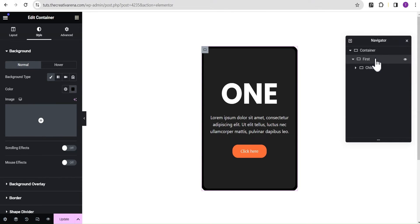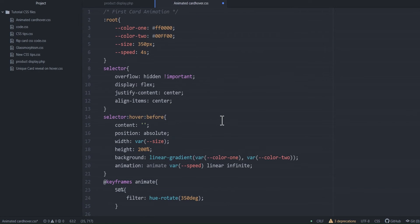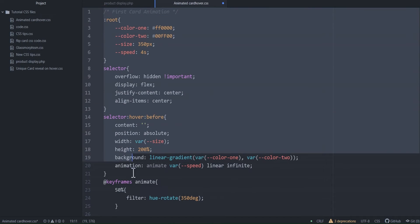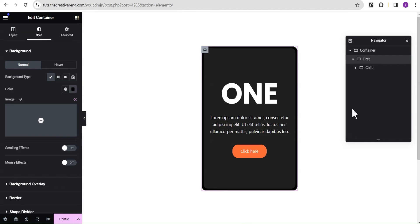Now I'm going to head over to my Atom code editor. We're going to have two different animated card effects on hover and I'll show you both. For the first effect, I'll go to the code editor, copy the code for the first card animation, and head back to Elementor.